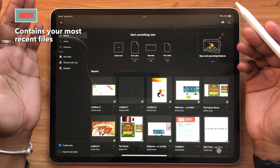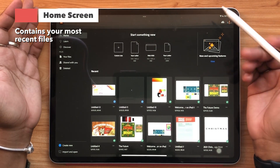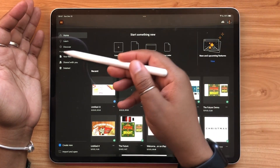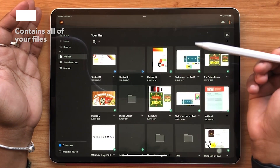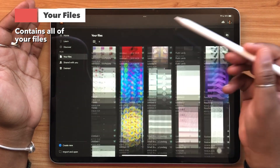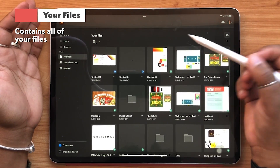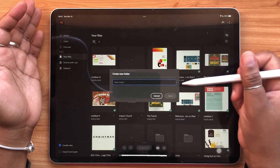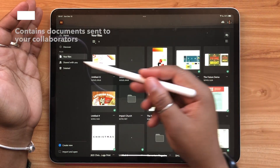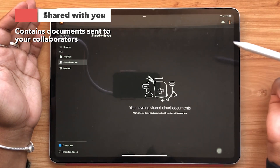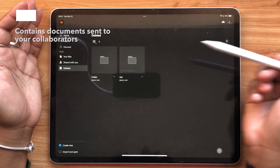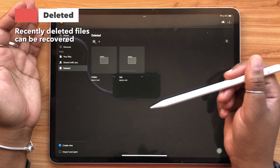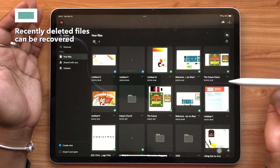When you first open the app you'll be taken to your home screen. This is where your most recent work lives. You can also go to your file section and view all of your work. You can even create folders and organize your work that way. The shared with you section is where documents that you've shared with other collaborators will live. In addition, you have a handy deleted section which is really great for recovering documents that you may not actually want to get rid of.